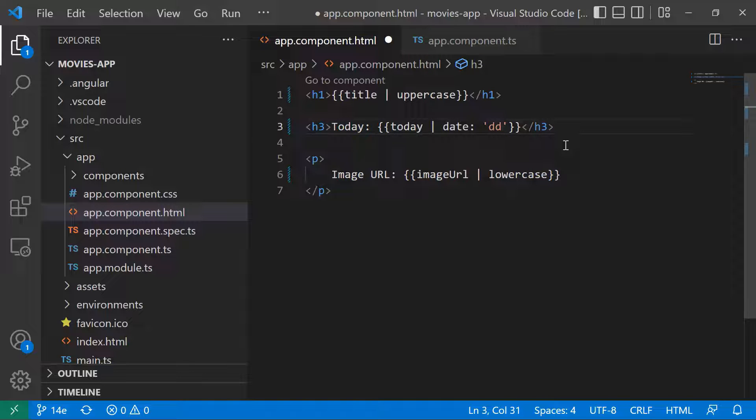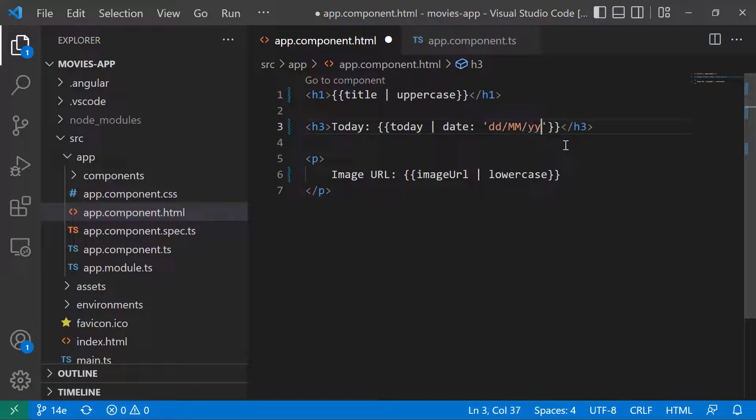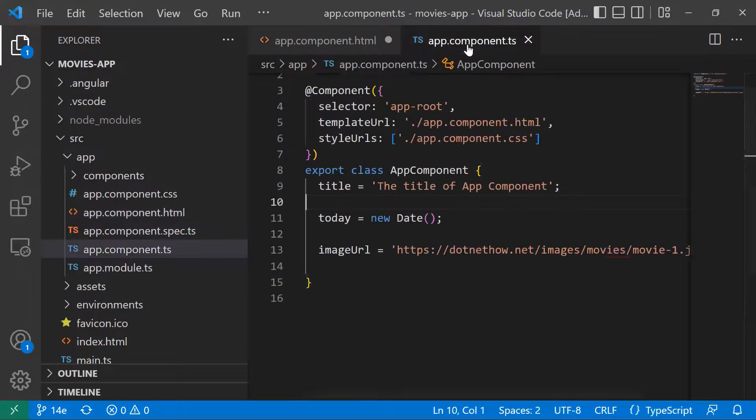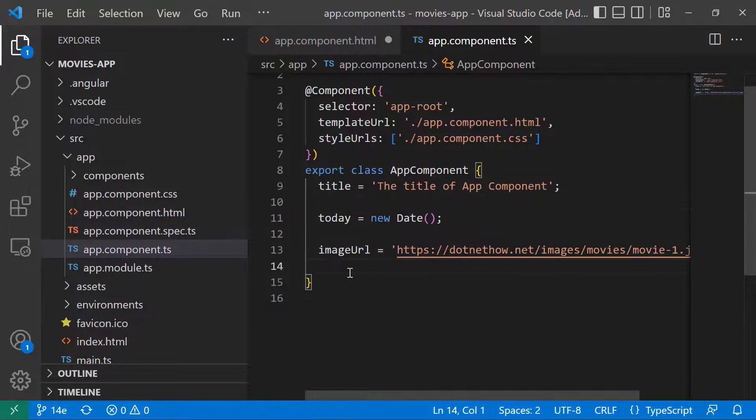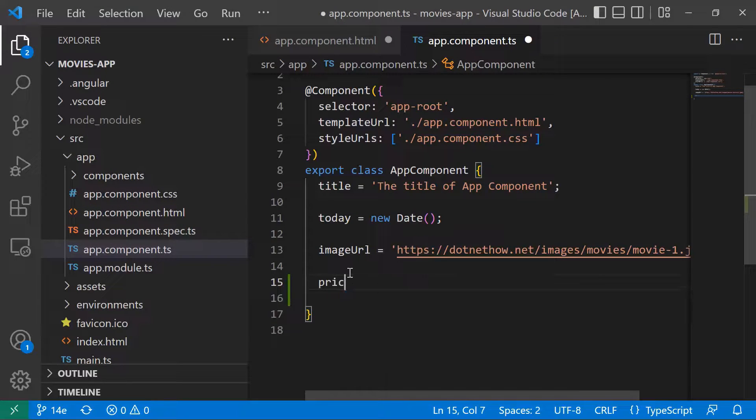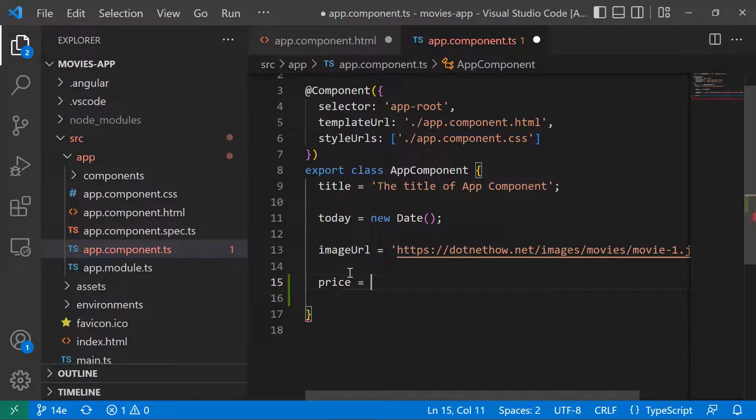Let's say I want the day, then the month, and then the year. If you want, we can also add a currency in here, so let's type price equals 10.